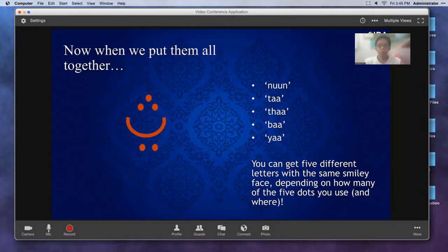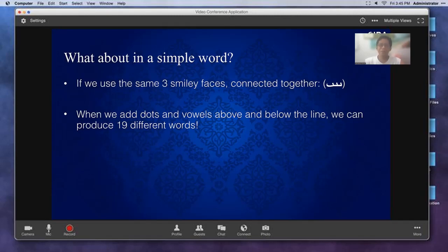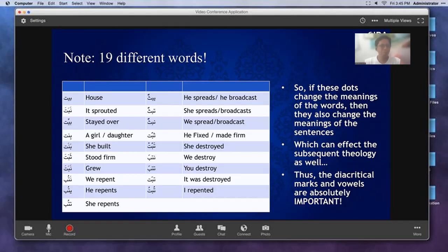Now let's look at three smiley faces connected together. When we add dots and vowels above and below the line, we get 19 different words from that single base form. You can see the examples right there. If you remove the dottings, everything looks almost the same — but once you start adding dots, look at the different meanings that emerge.